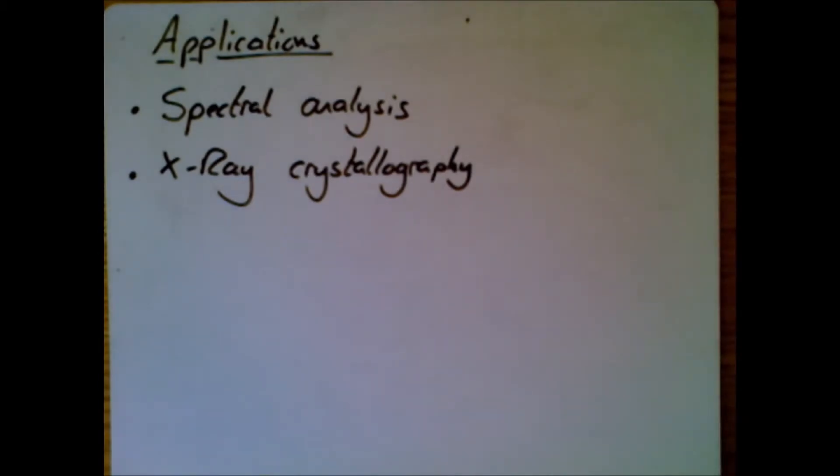The final thing I want to mention, just a couple of applications of diffraction gratings. Top one, spectral analysis.